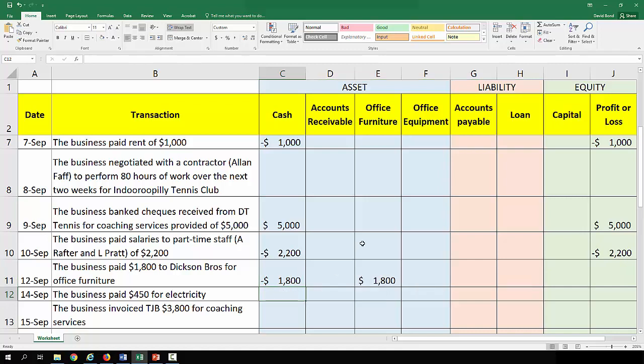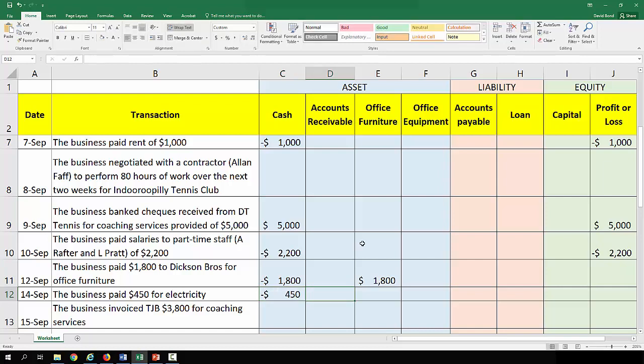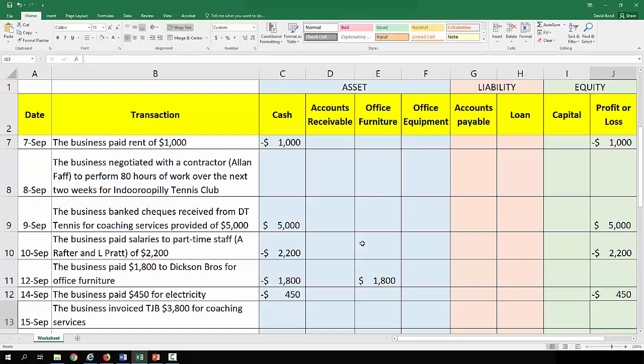On the 14th of September the business paid $450 for electricity. $450 goes out and it's a $450 expense, because they've got a depletion in an asset and they've used that in order to run their business. That is going to lead to a decline in equity in the business.